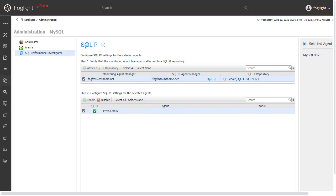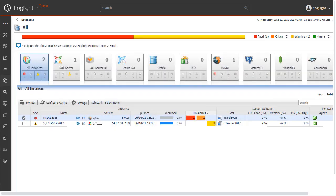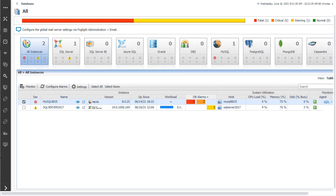Let's return to the Global View Databases dashboard using the breadcrumb trail at the top of the page. After a few minutes, the SQL PI icon will be displayed for the agent in the dashboard, and SQL PI will be available for the agent.